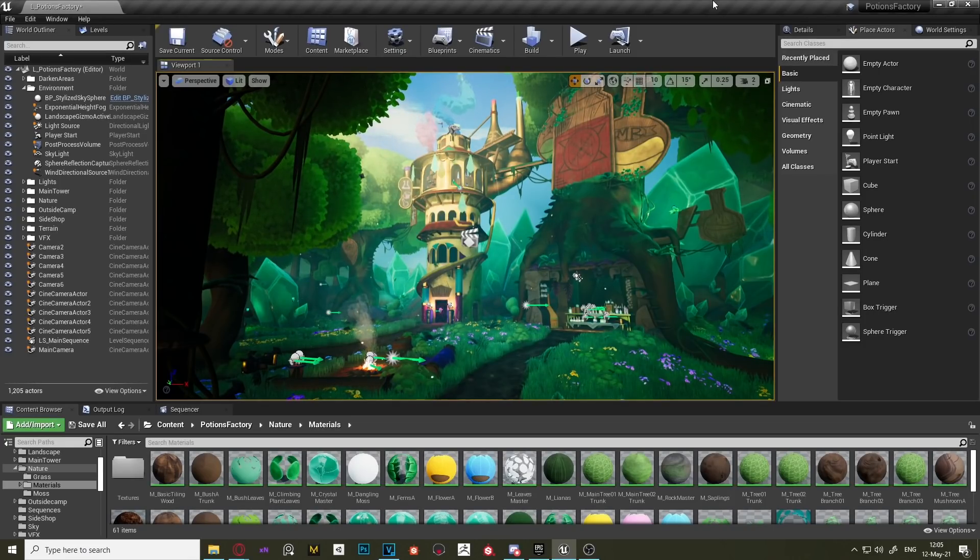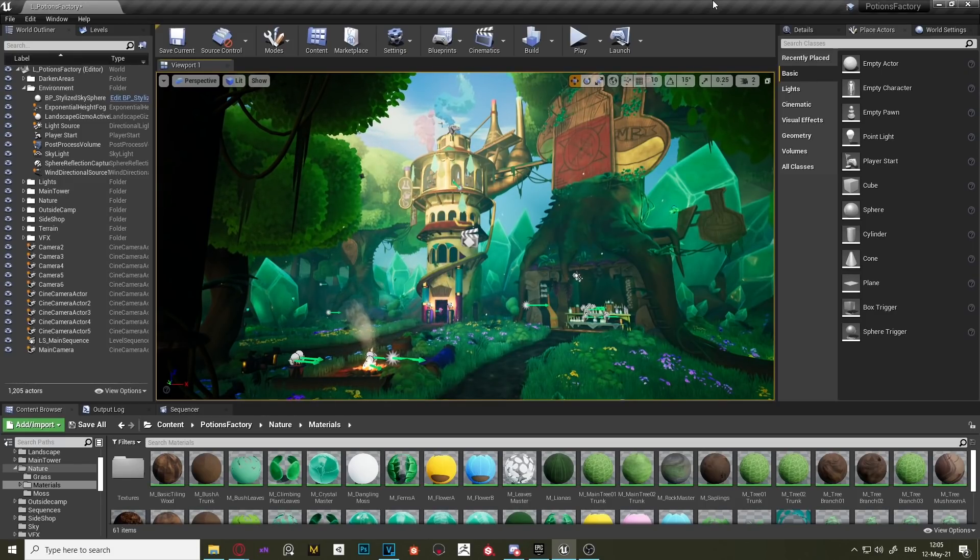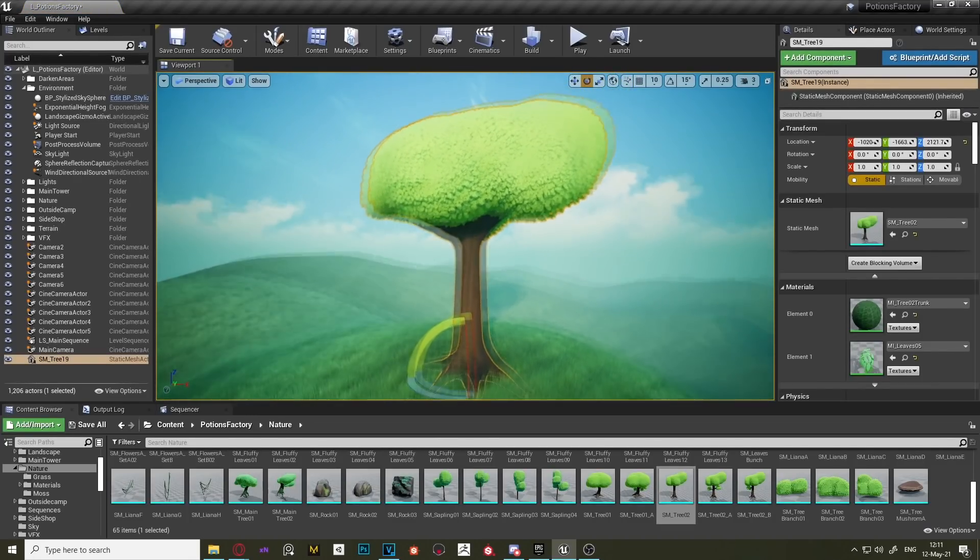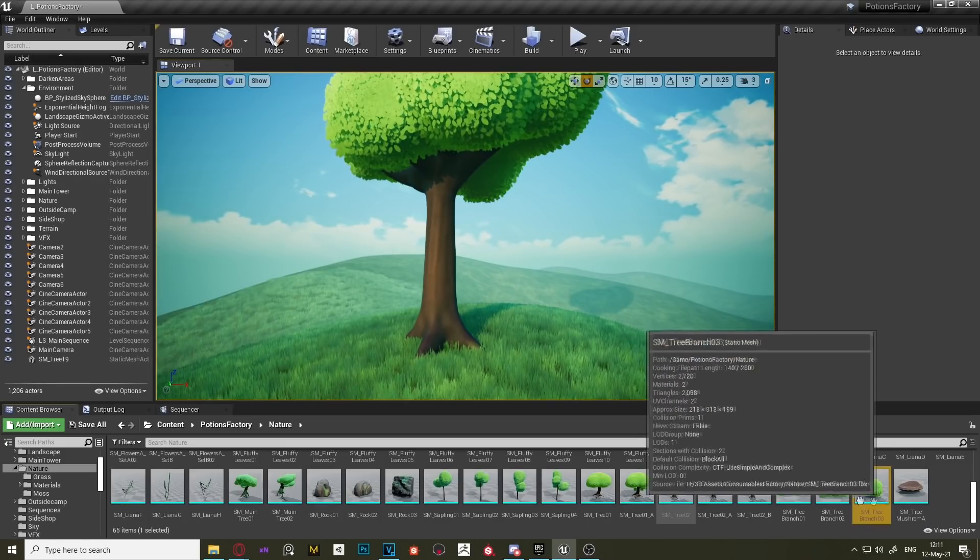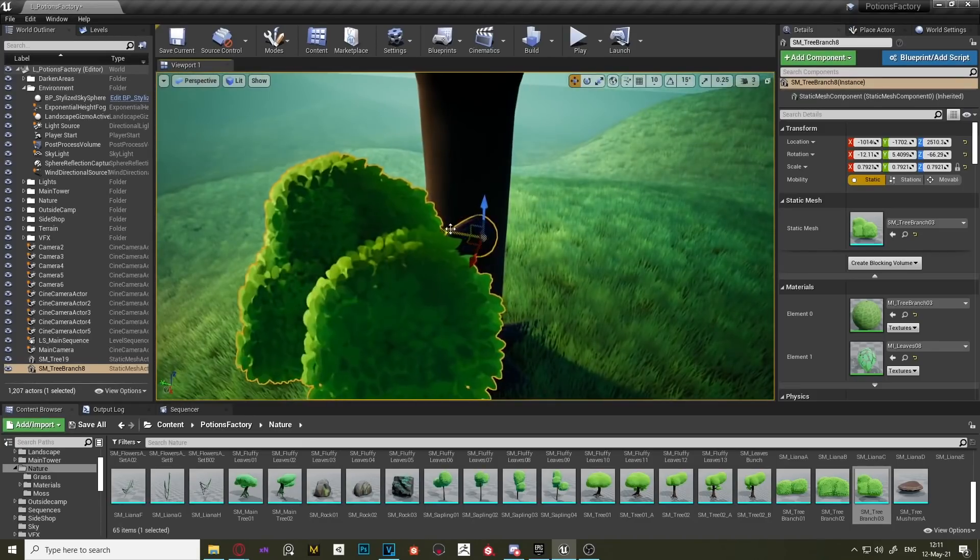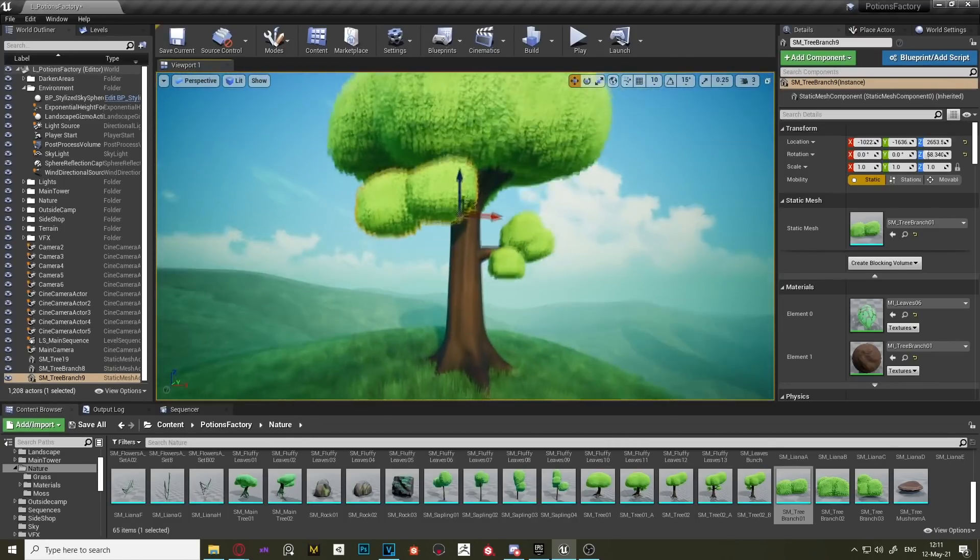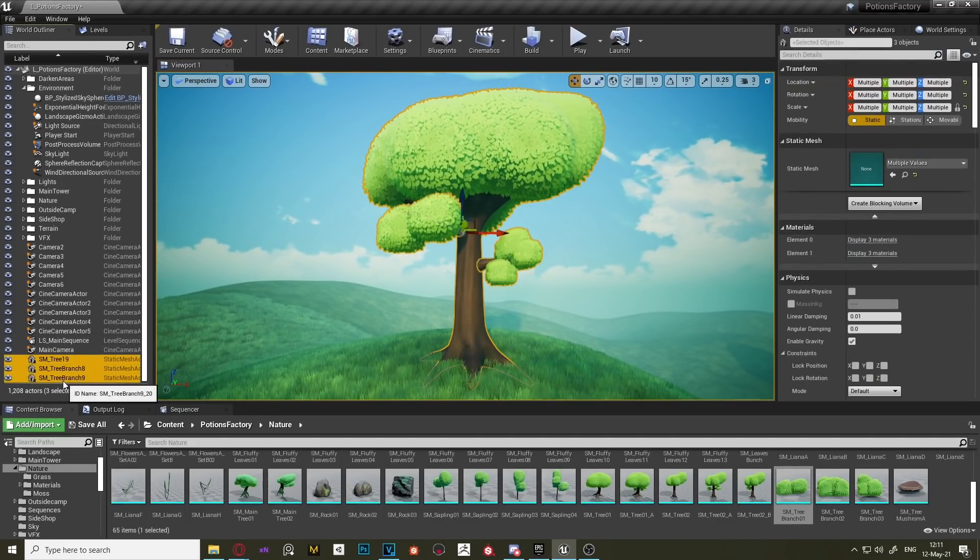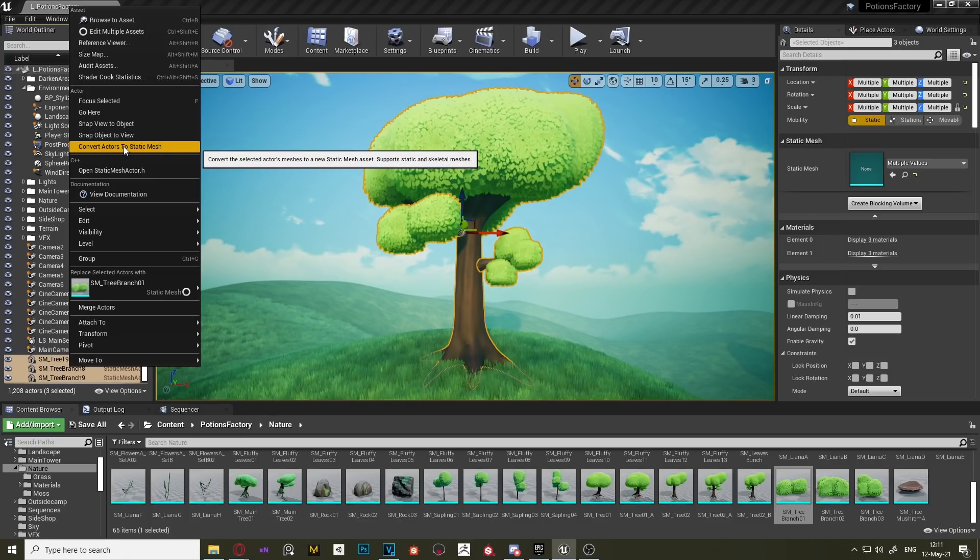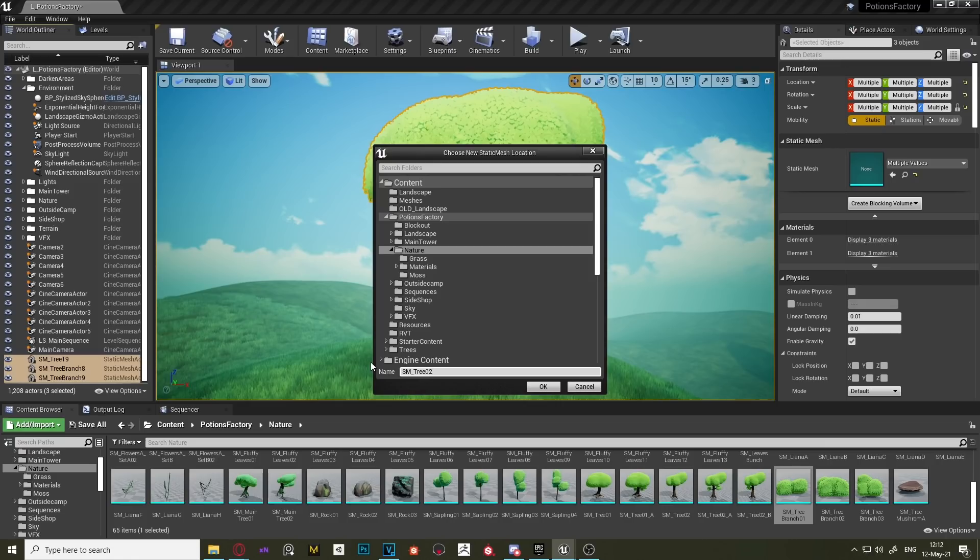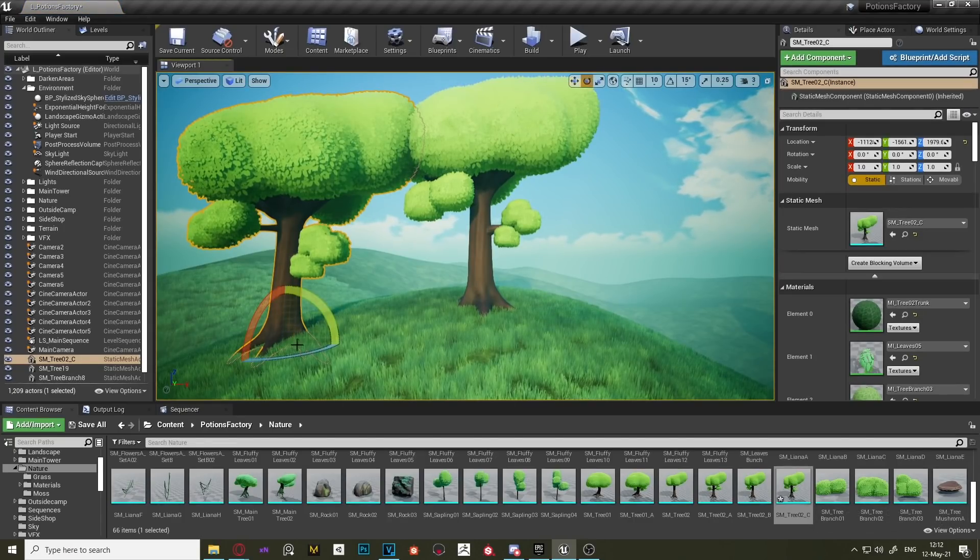Then I created three small branches that helped me a lot to make variation of those two trees. Let me show you. Here I have one of those two tree variations I just told you about. To create a different looking tree from this one, I add one or two branches that I created individually. Once I have the desired result, I select all of them, right click, and select convert actor to static mesh. Then I just save it, and there we have another variation of that tree.